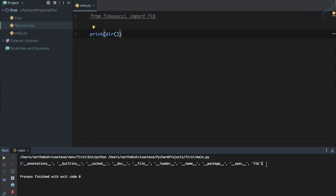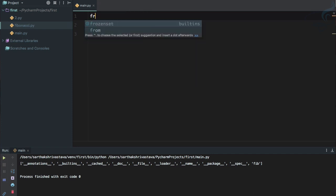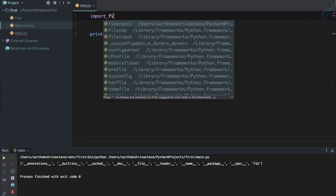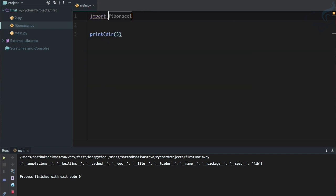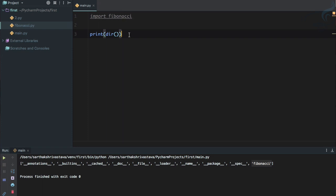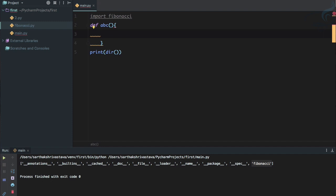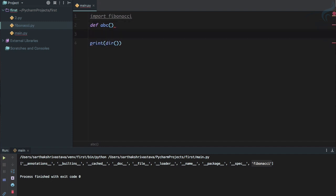But if I import the whole module, so I will say import fibonacci and run it, you can see the module name is here. So one more thing, I will say def abc, that means I'm defining a function and I will just return zero for now, it just doesn't matter.